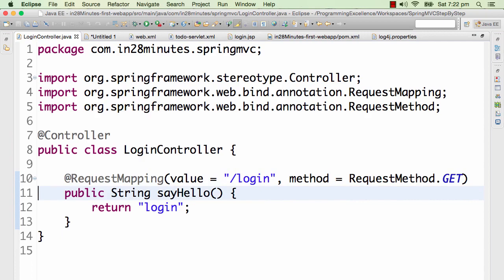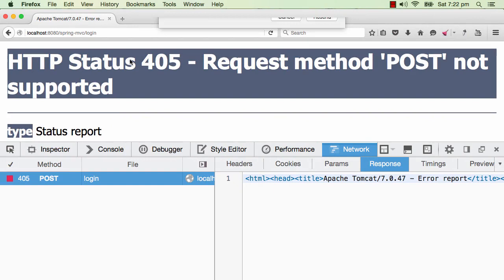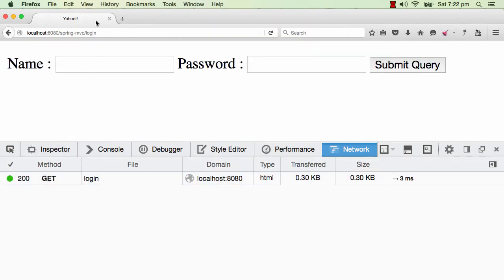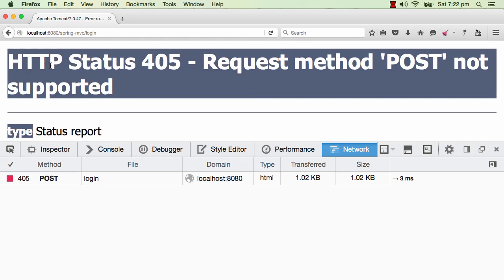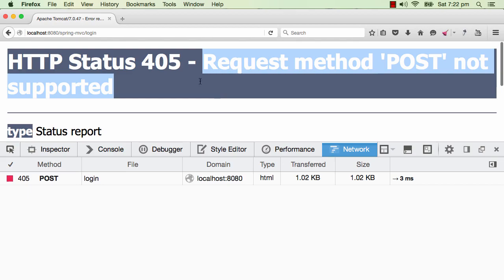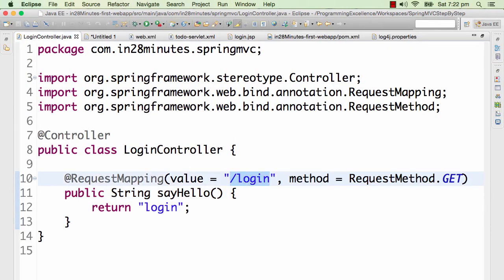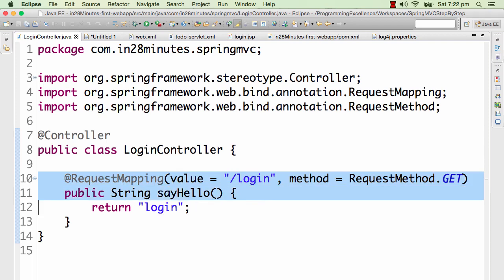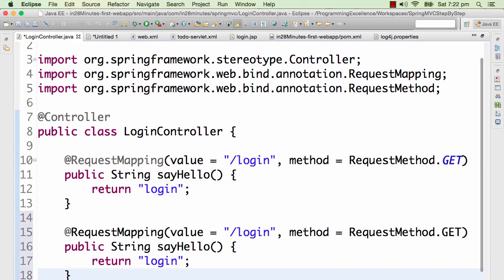Now this method will only handle GET requests. Let's try it — when I type a name and password and submit, I get an HTTP status 405 error saying 'Request method POST is not supported,' because in the login URL only the GET method is currently supported. To handle POST and do something different, we need to add a new method.